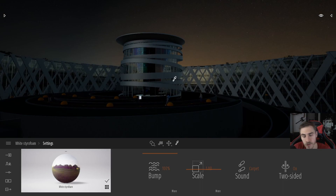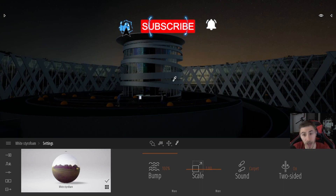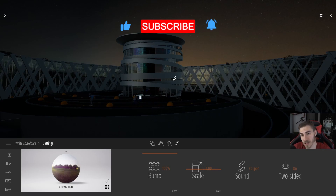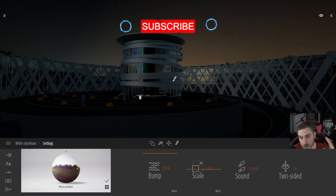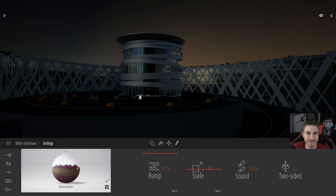If you stuck around this long for me ranting, you're awesome — thank you very much. If you learned something please demolish that like button, it helps me out a lot. Also consider subscribing. Have a wonderful day, thanks for watching, see you in the next one.